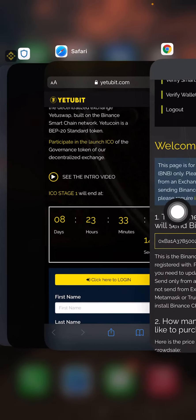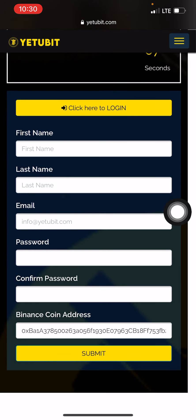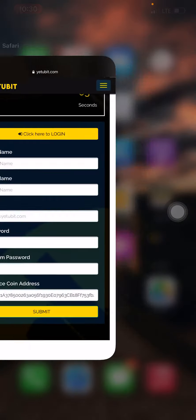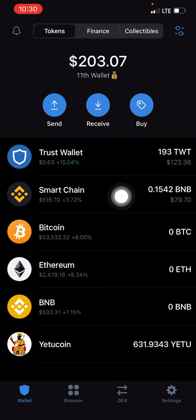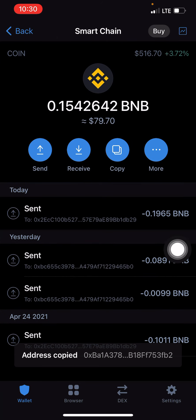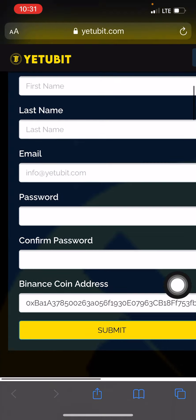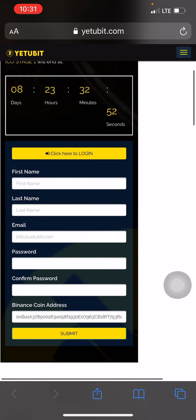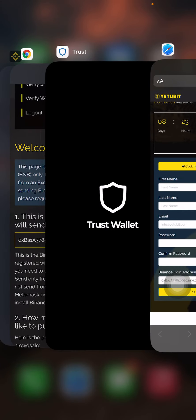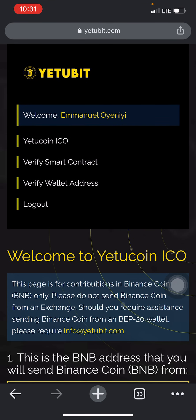To summarize: log in at yetubi.com, create an account providing your details including your Binance coin address. Come to Trust Wallet, click on BNB Smart Chain, click copy, paste it in the form, click submit. A code or link will be sent to your email — verify it and your account is successfully created. Then you come to this page.